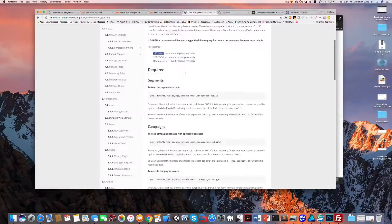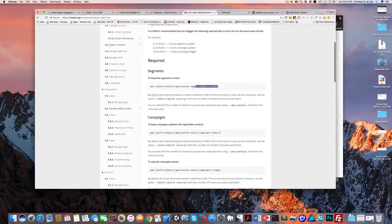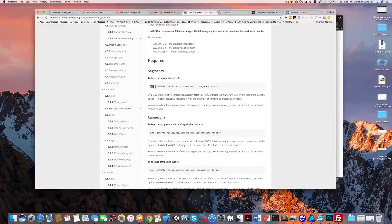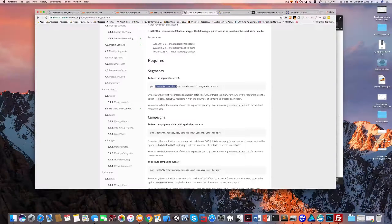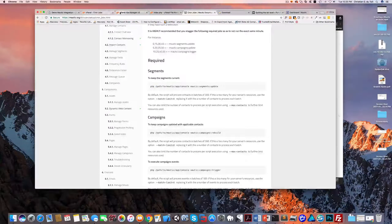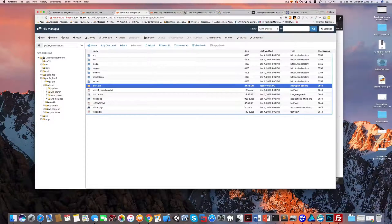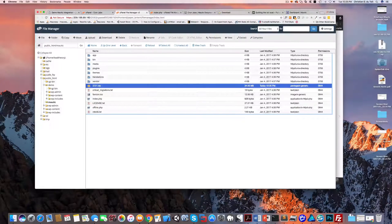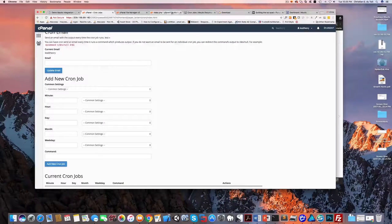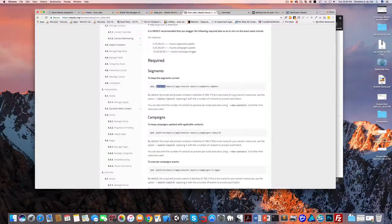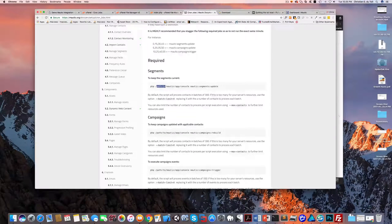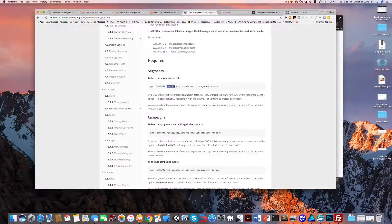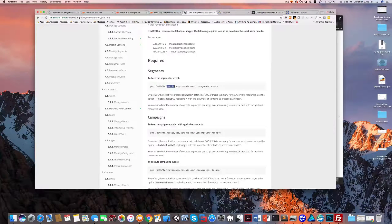So how do we do this? Let's just scroll down a little bit. This is how you enter your cron: PHP path to Mautic app console. Now remember I told you to remember in your file manager what this path over here is - home slash lead theory - because that's this path. So mine is slash home slash lead theory and then slash Mautic, which is where we installed our Mautic.